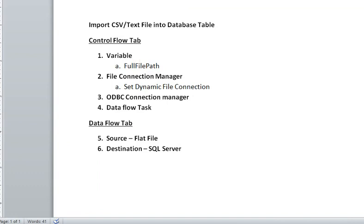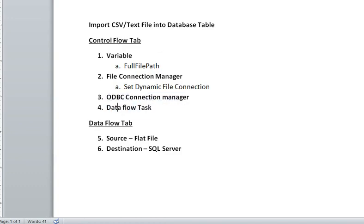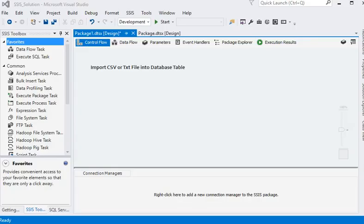In the control flow section, we are using a variable to contain the full file path, and we are going to create a connection manager and set a dynamic file connection using the full file path. Then we are going to create an OLE DB connection manager, drag and drop a data flow task, create a source, and then a destination to SQL Server.